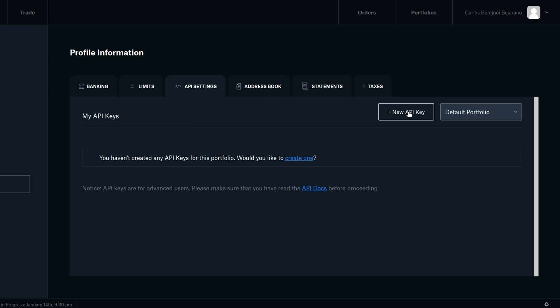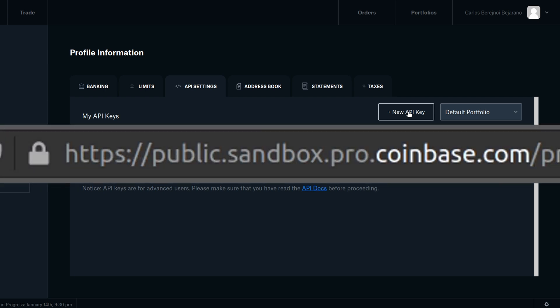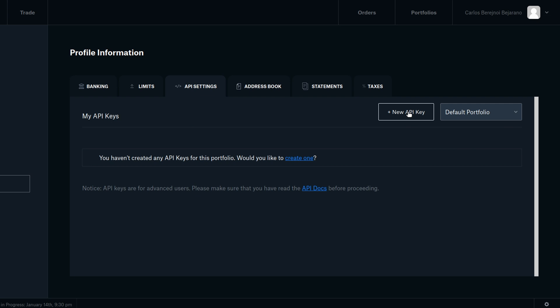However, before that, double check that you are indeed on the Sandbox site and not the real one. When you feel ready to trade with a real account, simply go to the real Coinbase Pro site and create an API key using this same process. Just keep in mind that there is the potential to lose actual money on the real Coinbase Pro site.